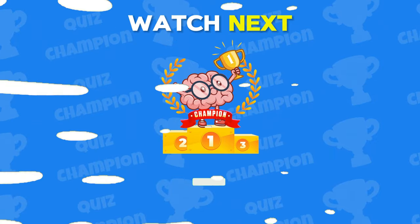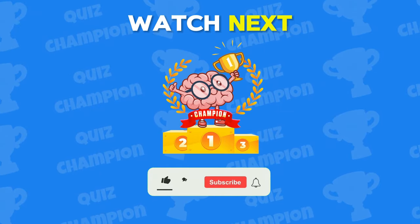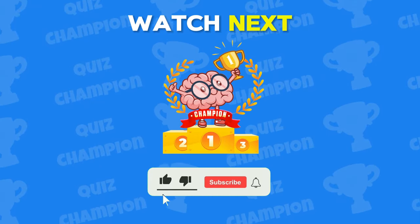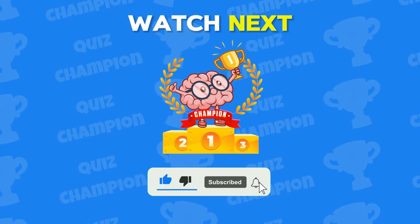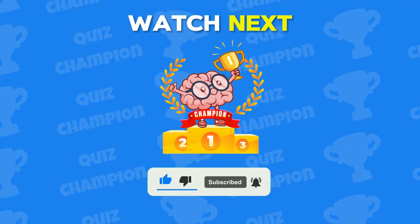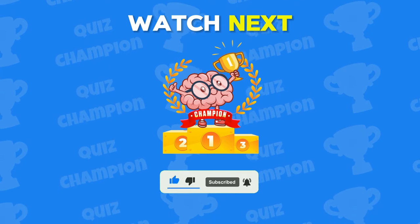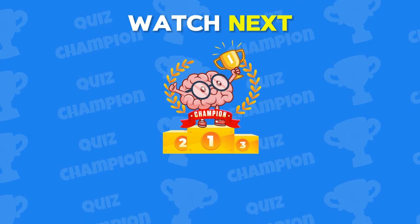Thank you for watching. Don't forget to subscribe to our channel for more fun quiz games like this. Now click here and let's play the next quiz.